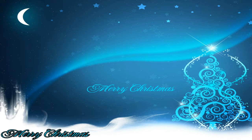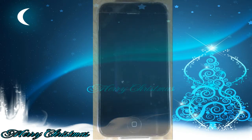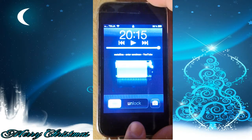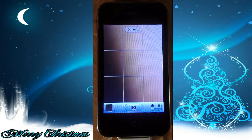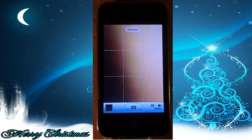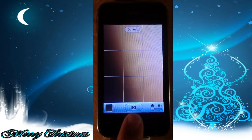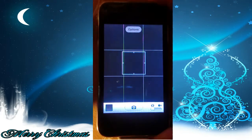Let's get started with the camera. The first feature is that you can now launch the camera from the lock screen by double-clicking the home button. The second feature is that you can now take a picture by pressing the volume up button instead of having to touch the button on the screen.